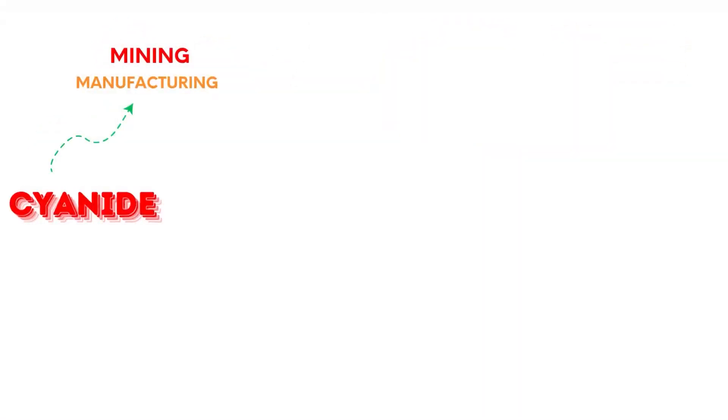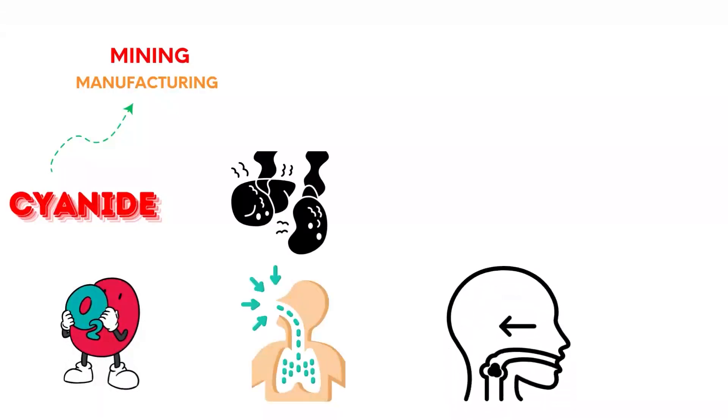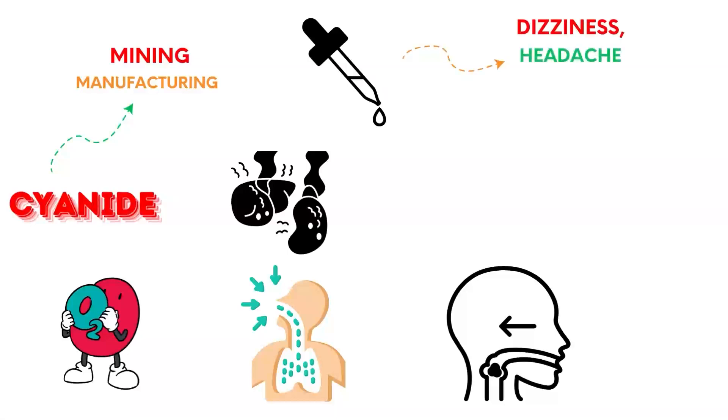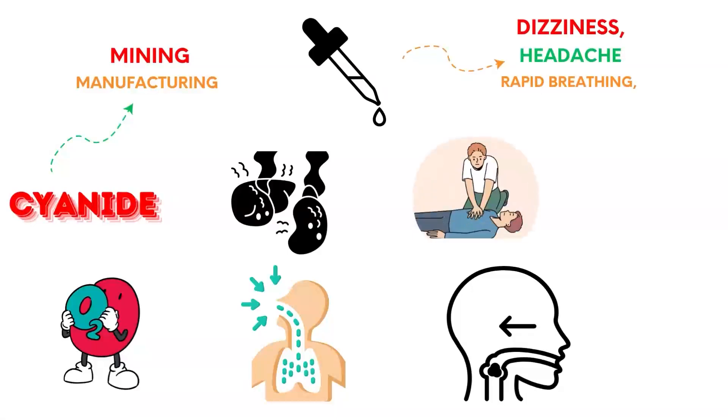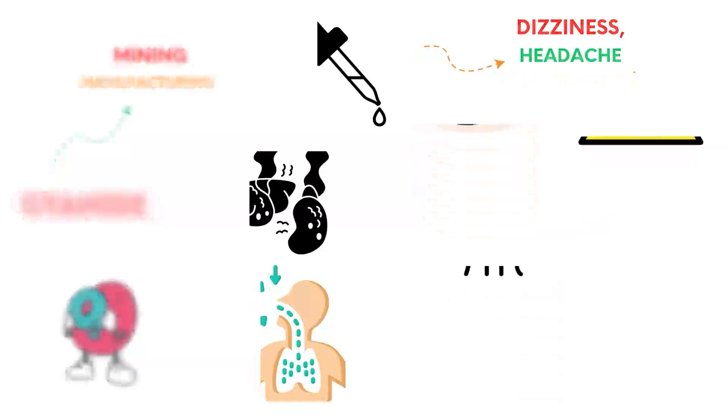Cyanide is used in mining and manufacturing. It prevents cells from using oxygen, causing cellular asphyxiation. Inhalation or ingestion of a small dose can lead to dizziness, headache, rapid breathing, and then cardiac arrest within minutes. Fatal without immediate treatment.